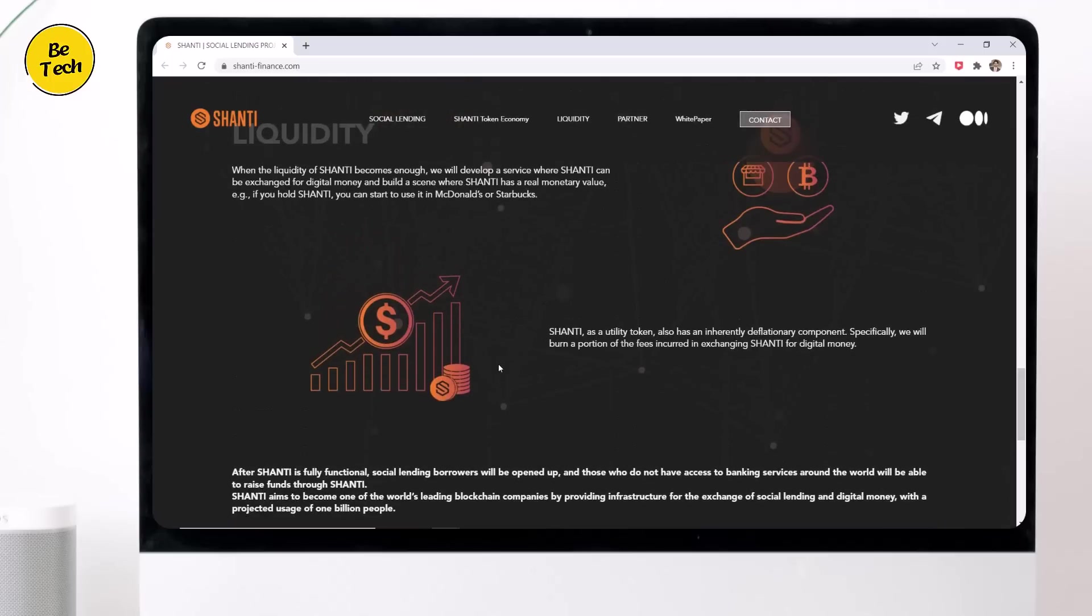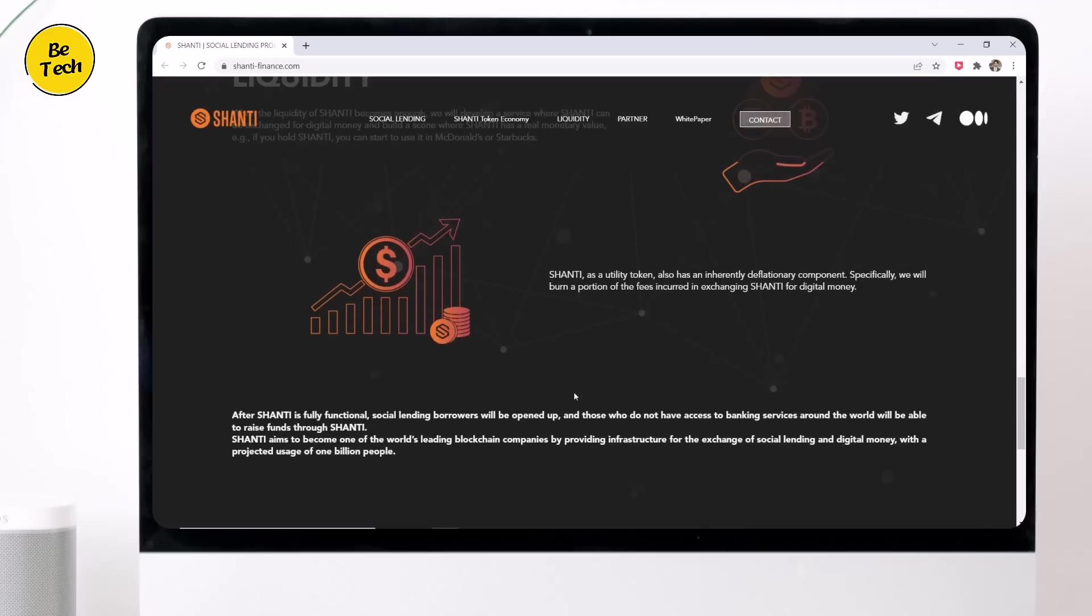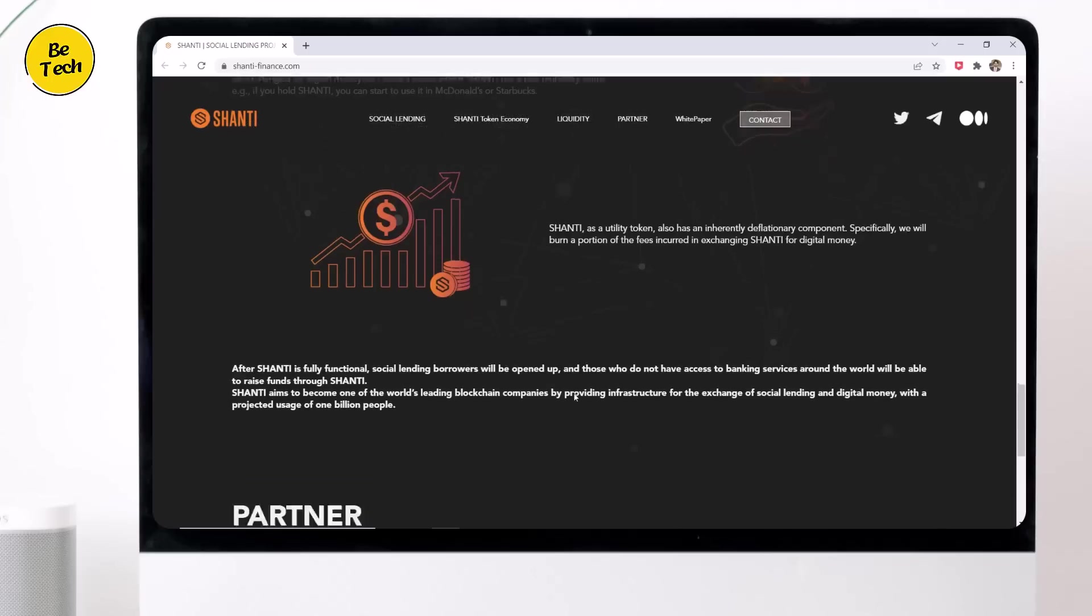After Shanti is fully functional, social lending borrowers will be opened up, and those who do not have access to banking services around the world will be able to raise funds through Shanti. Shanti aims to become one of the world's leading blockchain companies by providing infrastructure for the exchange of social lending and digital money, with the projected usage of 1 billion people.